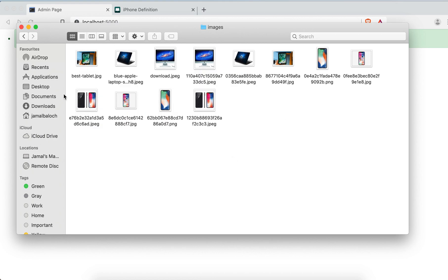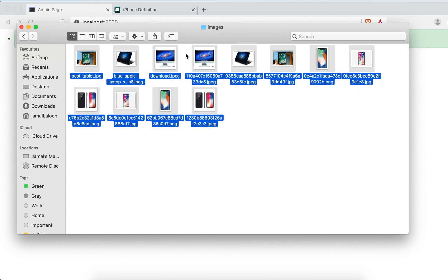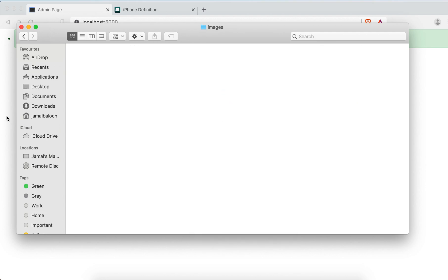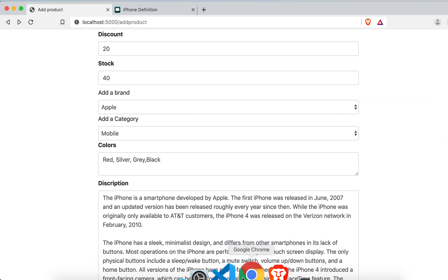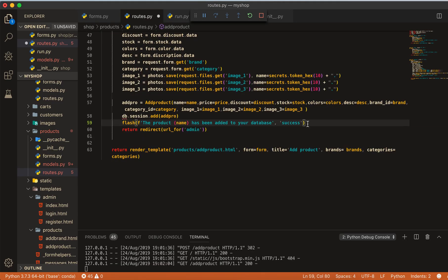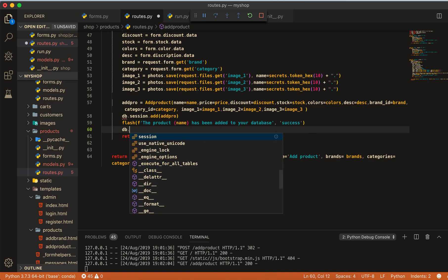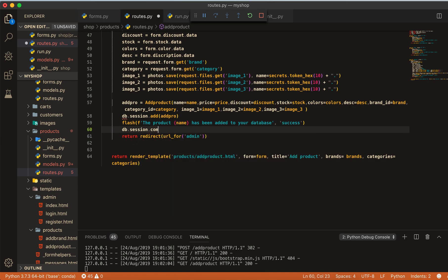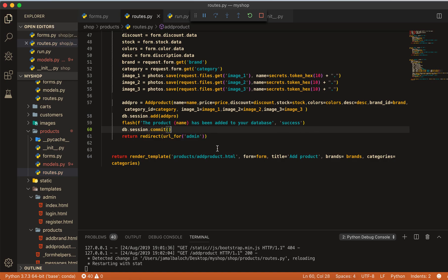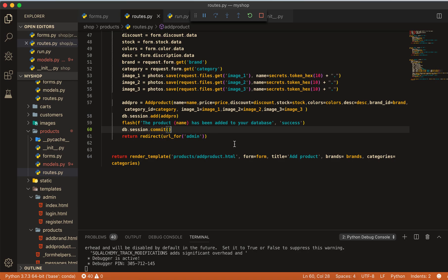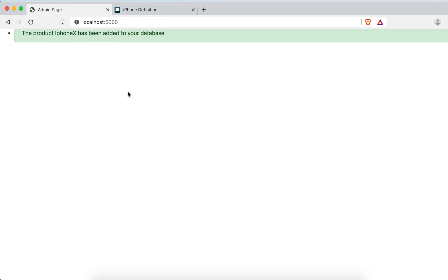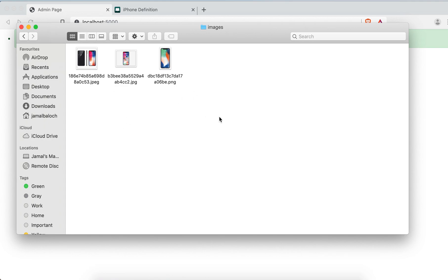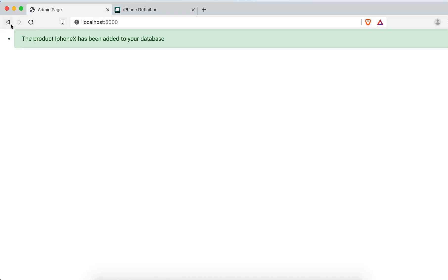Let me delete the old images we don't need. Going back, I also need to add db.session.commit() — before I missed this, but now with commit it will go directly to the database. Clicking add and now we see three images stored correctly.